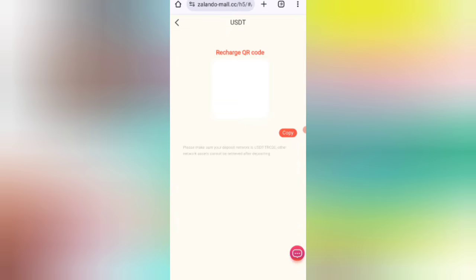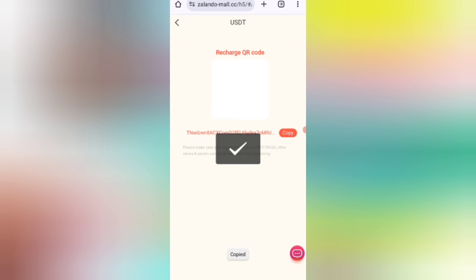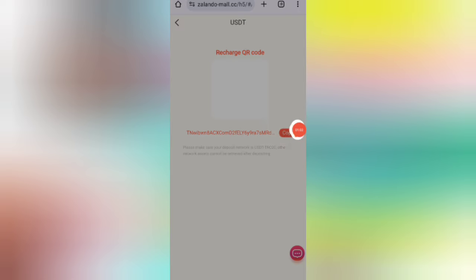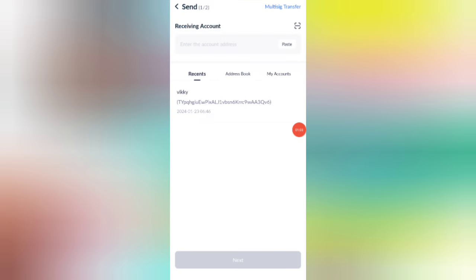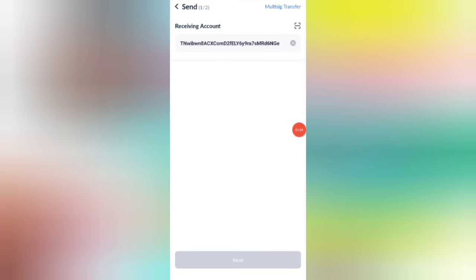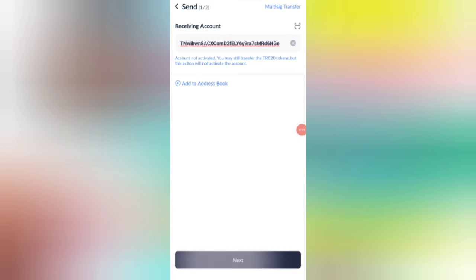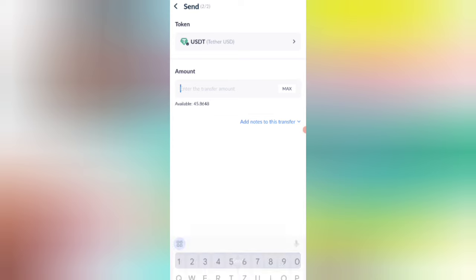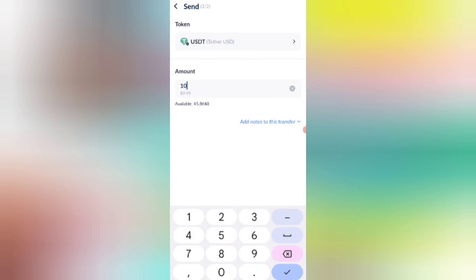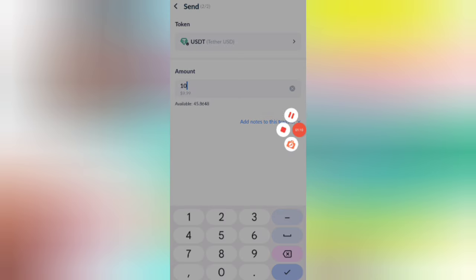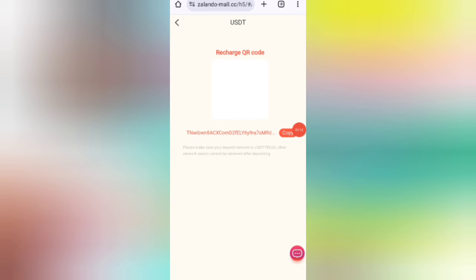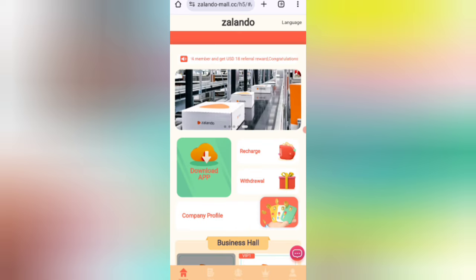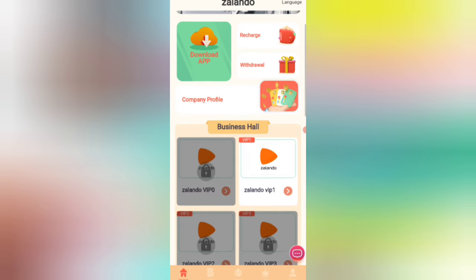Now I will tell you how to recharge. Click on the recharge option and you can see your wallet address. Copy your address, then open your wallet and enter your address there. I am recharging 10 USD. Once you have already sent the funds, click on Charge Complete and your amount will be added to the website.